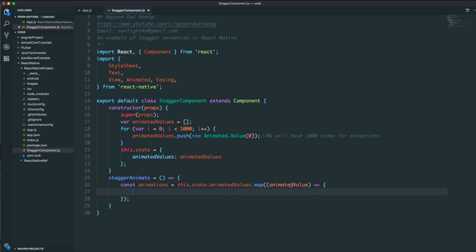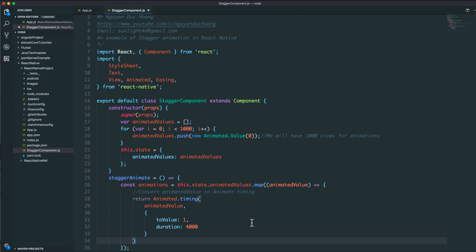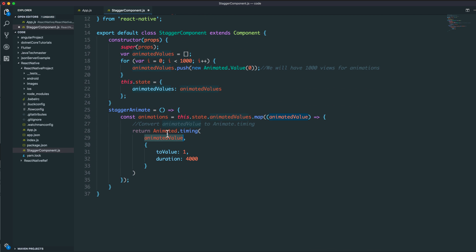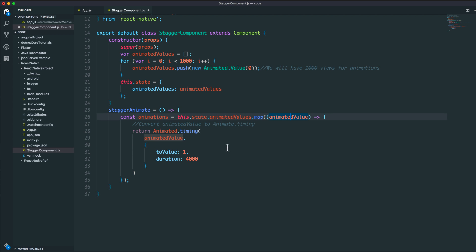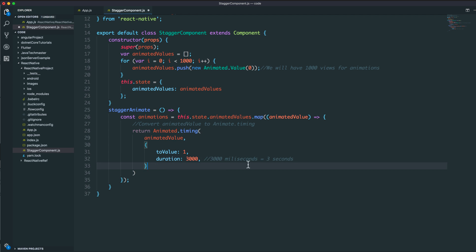The new array of animations is a list of animation timings. It will use the timing function to change the animated value from 0 to 1 over about 3 seconds or 3000 milliseconds.